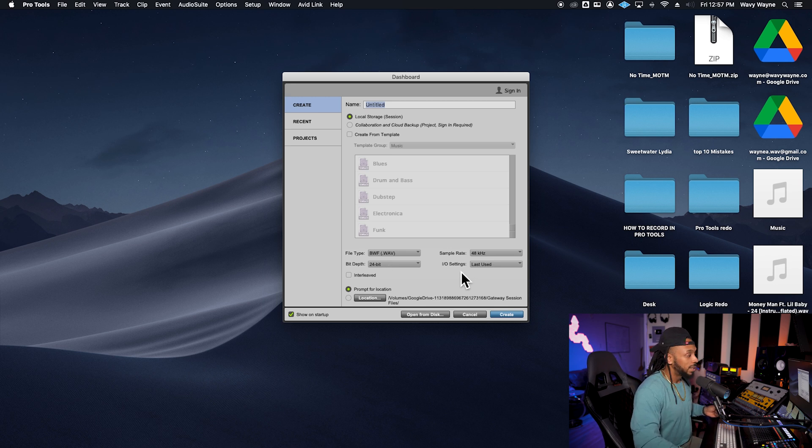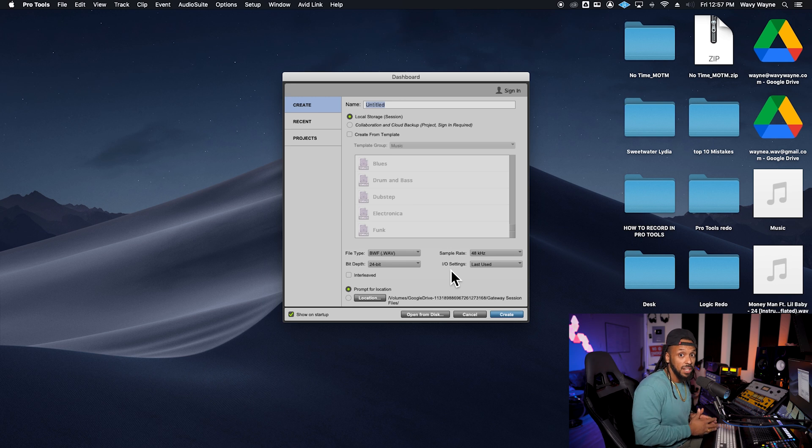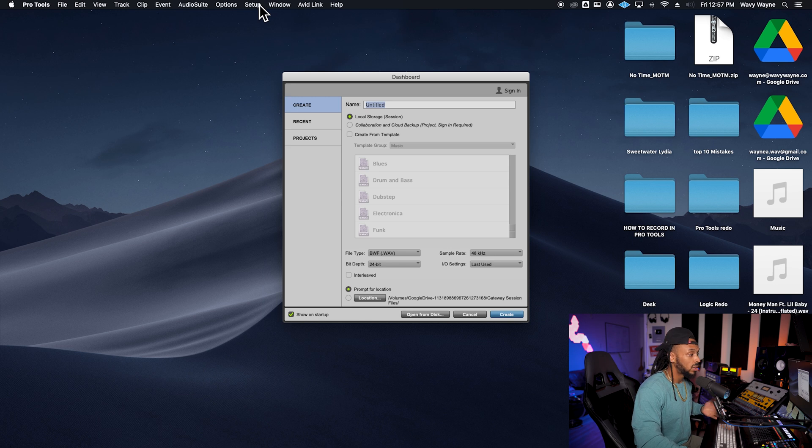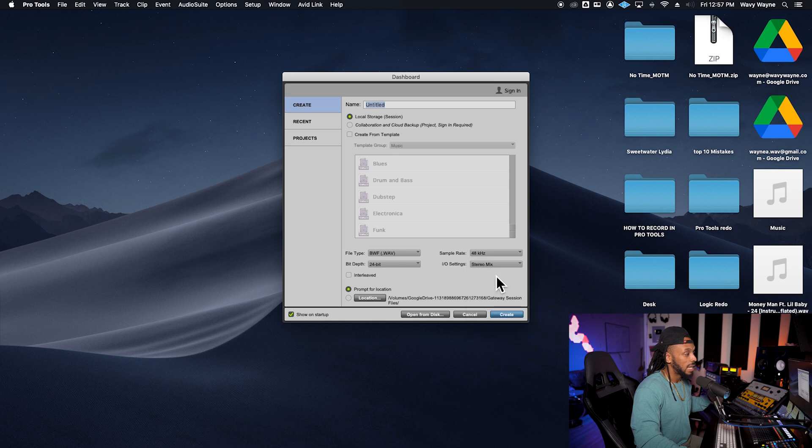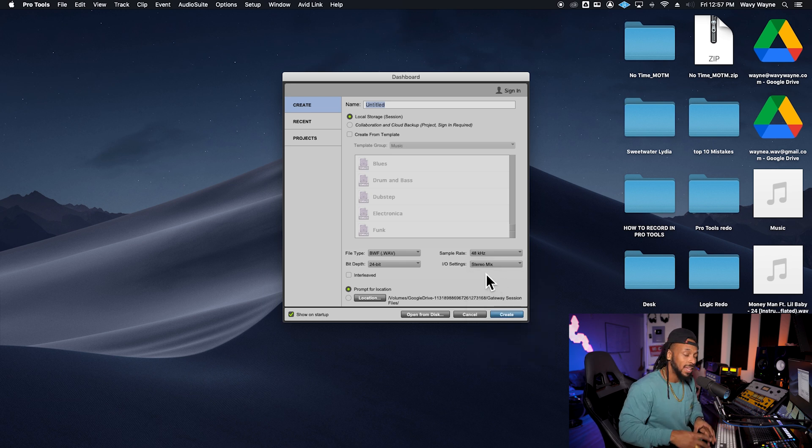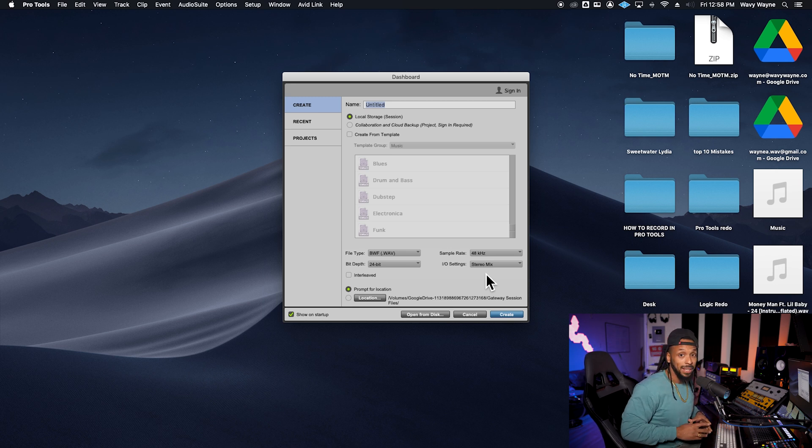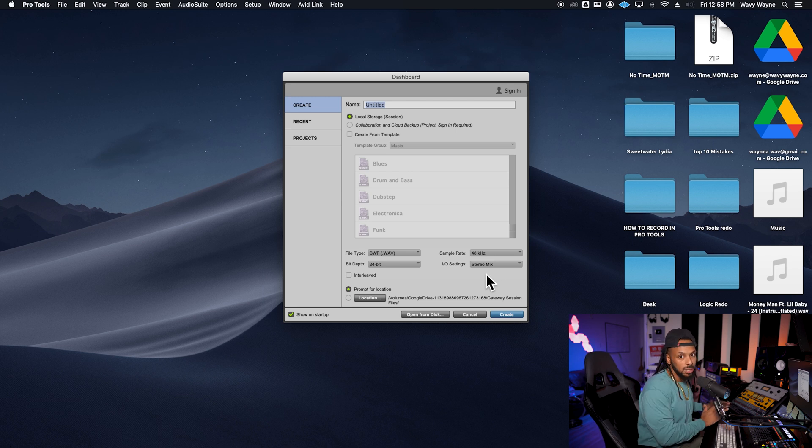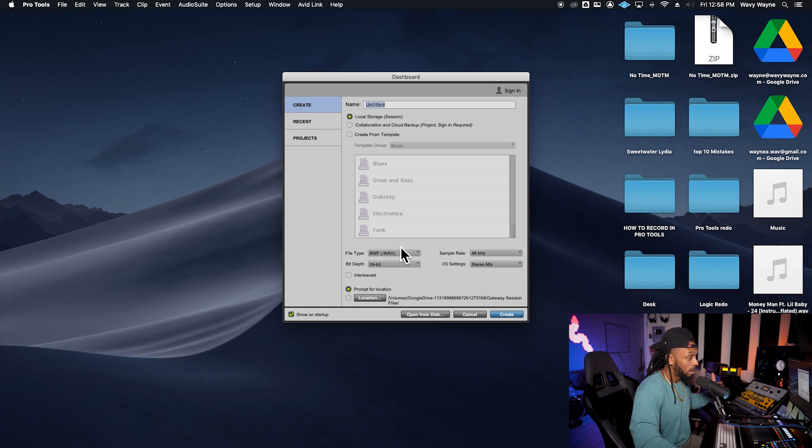We talked last time a little bit about the IO settings, but this stands for input and output. And if you're following this video in a series, then you already have went up to the setup menu and chosen the correct audio interface. Now, when you do that, you will go to the IO settings and choose stereo mix. This will default the input and output paths and their labels to match whatever audio interface you've chosen in the playback engine. If you haven't seen that video, I suggest that you pause this video and go to part one of this video series.